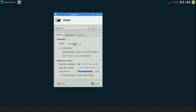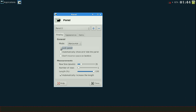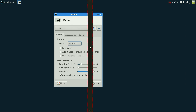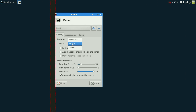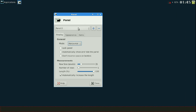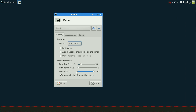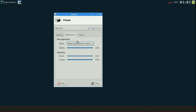Next we're going to look at the mode — vertical or horizontal. Horizontal won't work until I unclick the lock panel. I can move it to the sides in vertical mode, but we'll go ahead and set it back to horizontal and lock it in place.